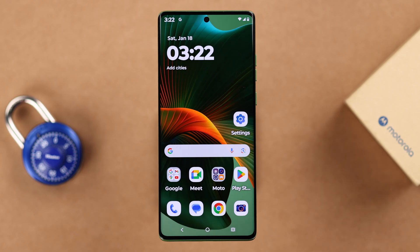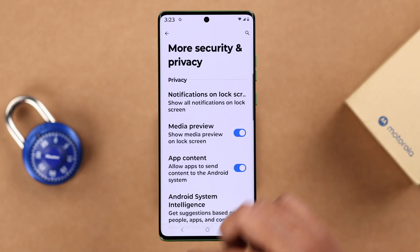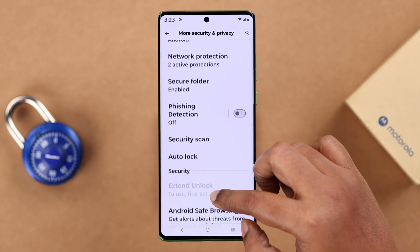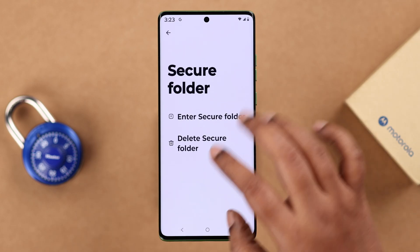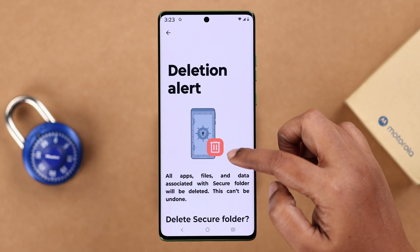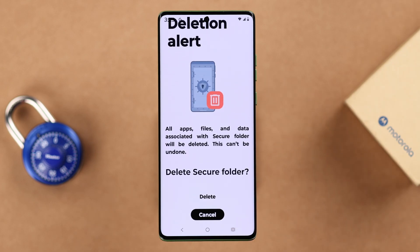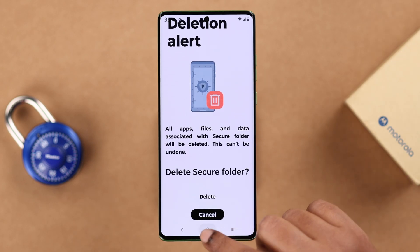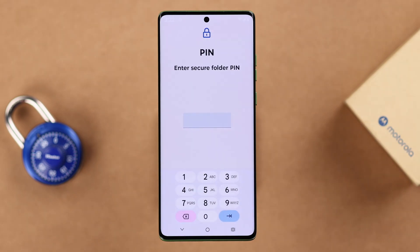If you no longer need the Secure Folder, apart from the delete option shown earlier, you can also delete it from Settings by going back to the Secure Folder settings and choosing Delete Secure Folder. That's pretty much the basics of using Secure Folder on Motorola. Thanks for watching.